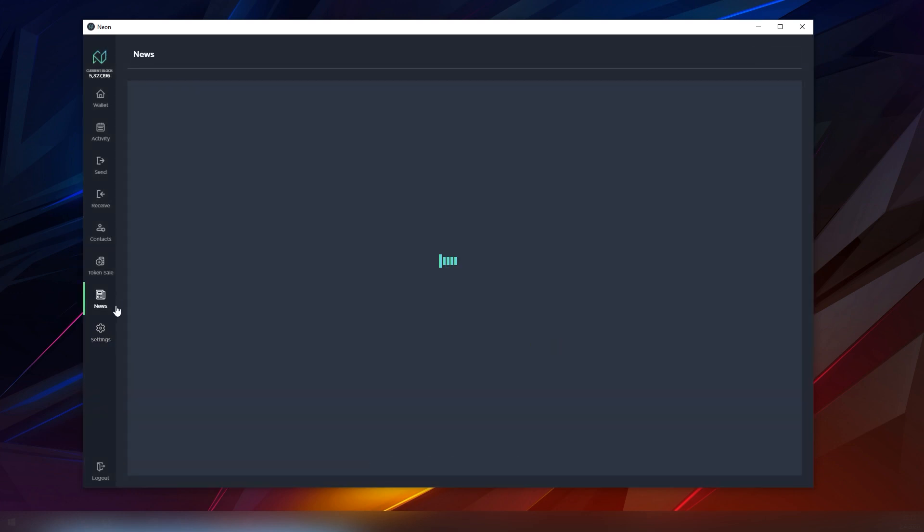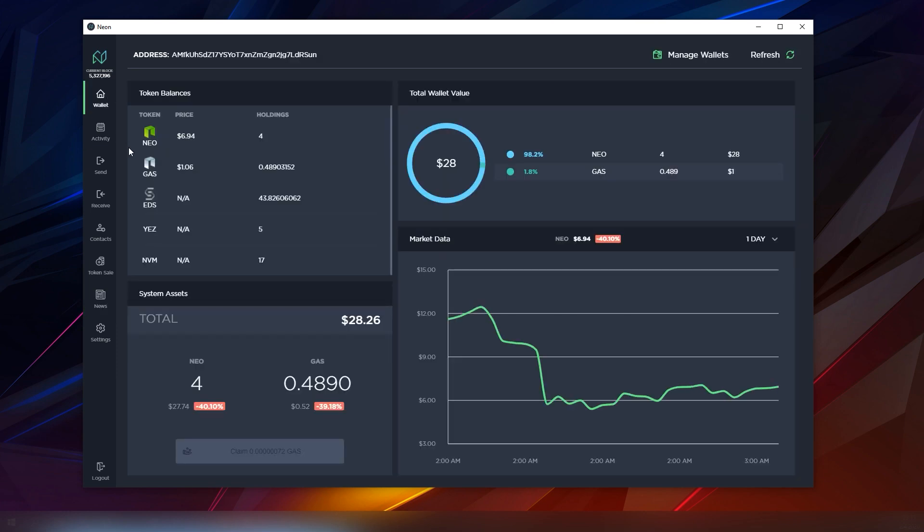But overall, Neon wallet is probably the best desktop wallet on NEO and it's very convenient due to the token support and the gas claiming feature and all of these other additional securities which other multi-coin wallets may not offer. So definitely if you are into NEO you should definitely look into the Neon wallet.